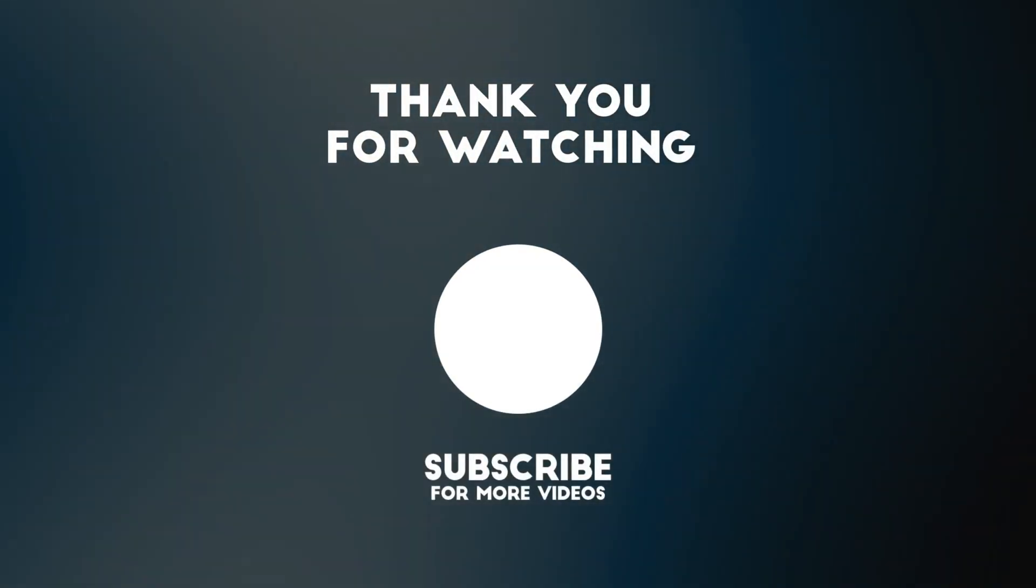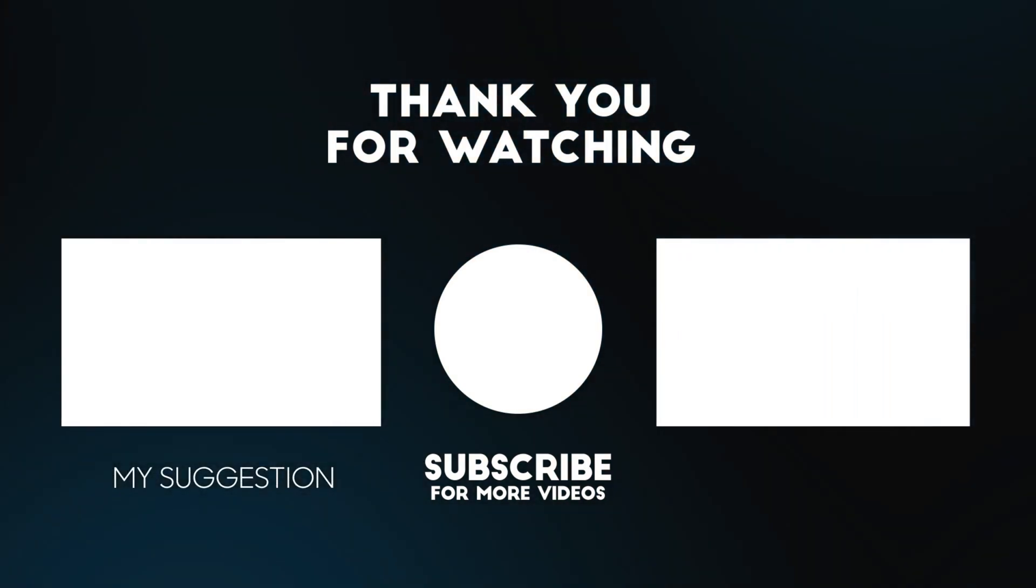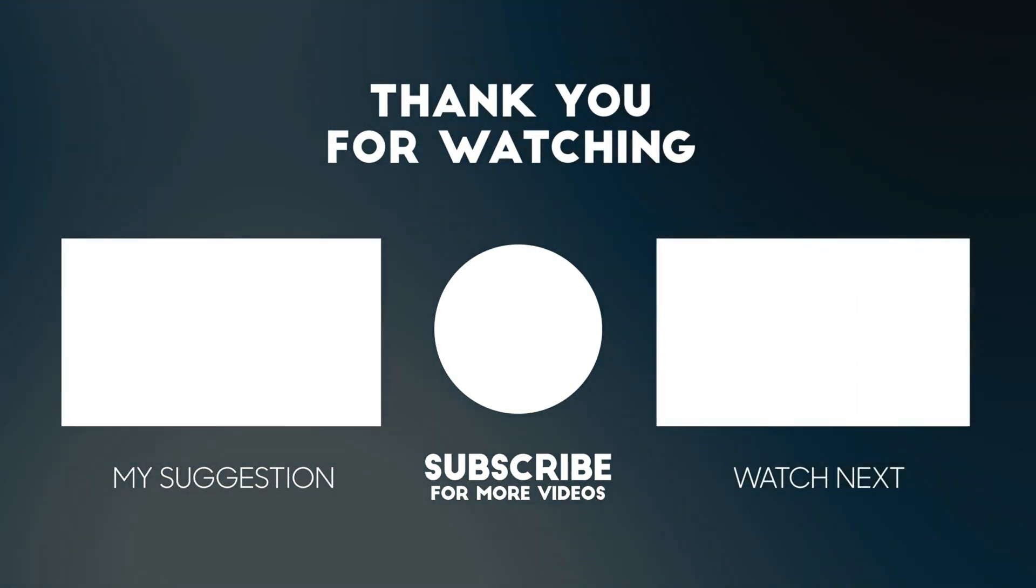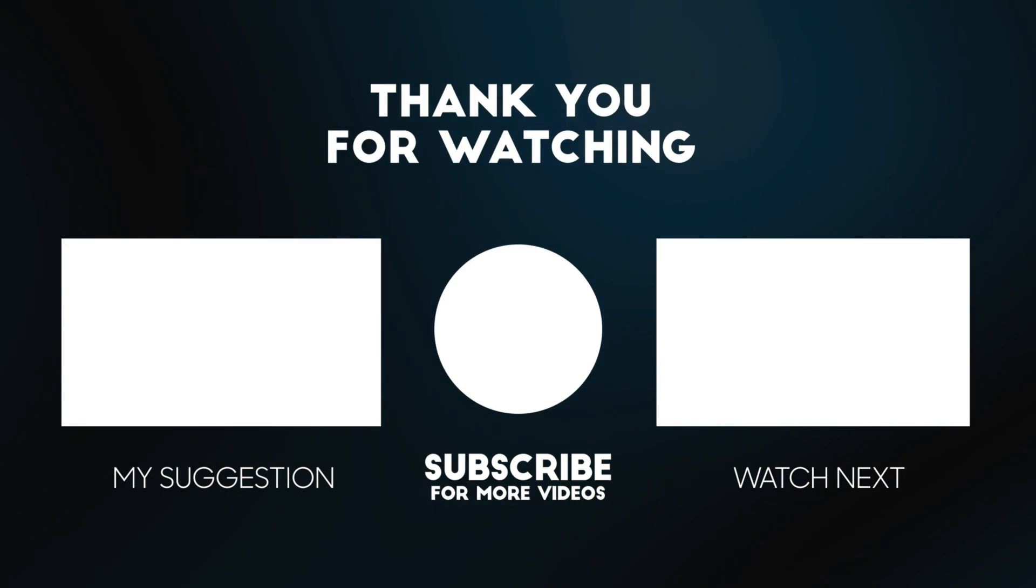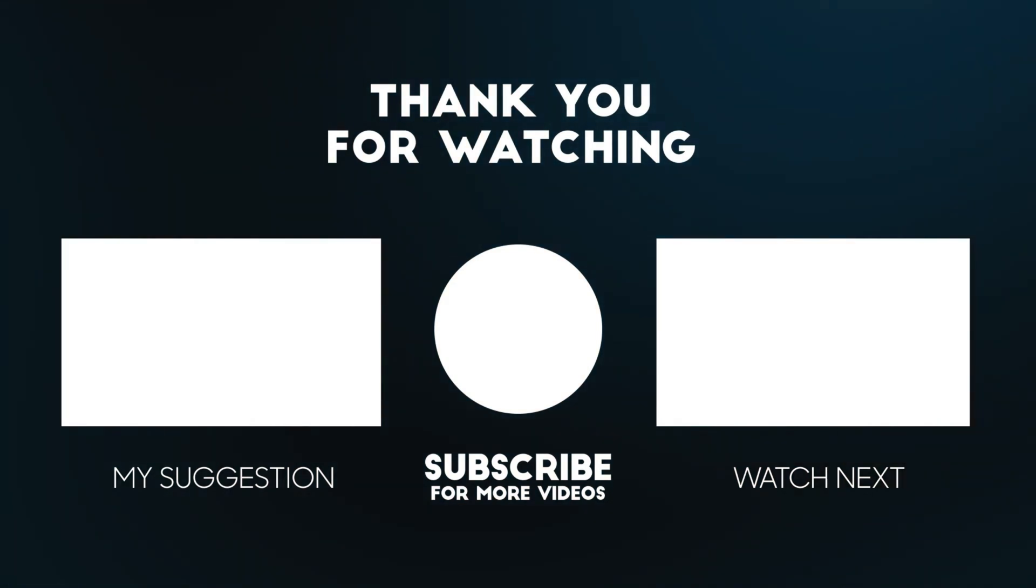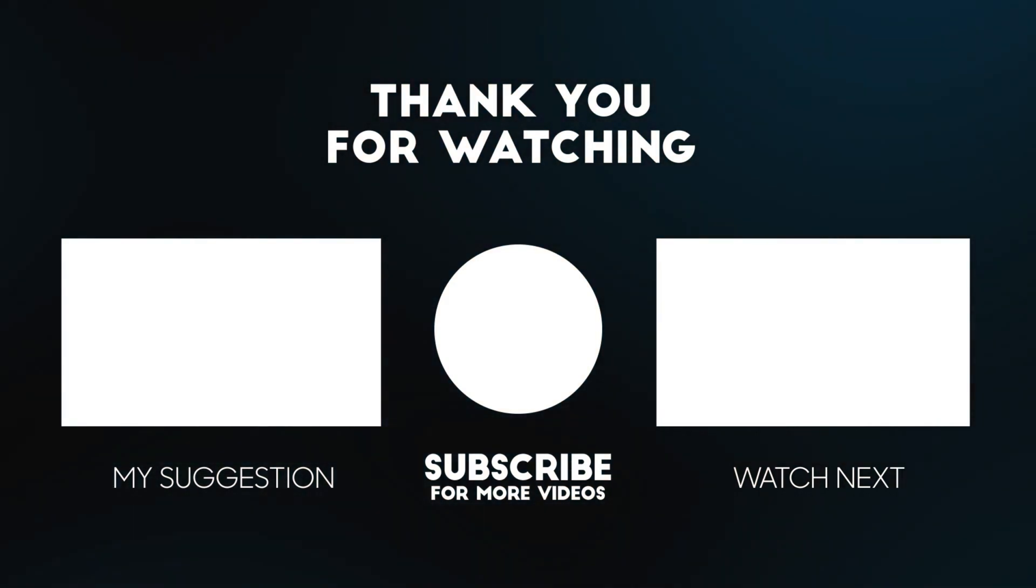Thanks for watching. Please comment if there's something specific you'd like to learn. Remember to subscribe, activate the bell, and give us a like. See you next time.